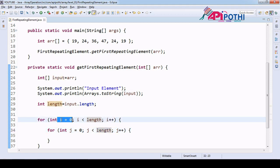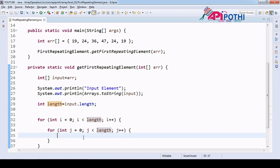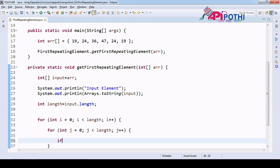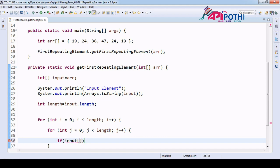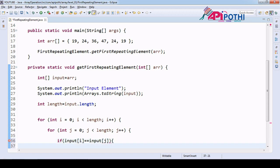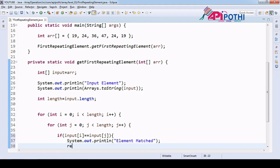The j loop will give you the first element scanned against all the elements from the array, again from the 0th index — meaning the entire array. Now we are going to put the condition: since we are going to find the repeating element, if input[i] equals input[j], then we say the element is matched and we are going to return input[i].